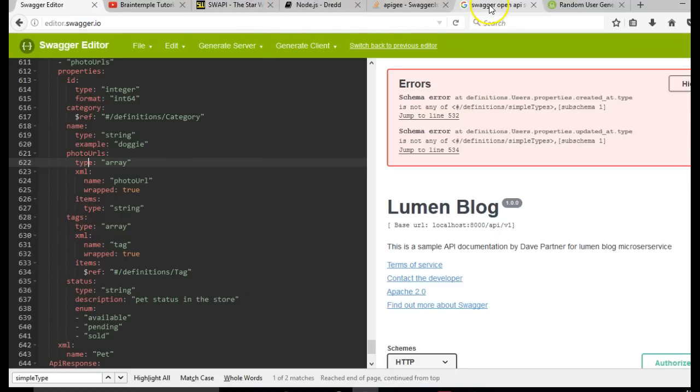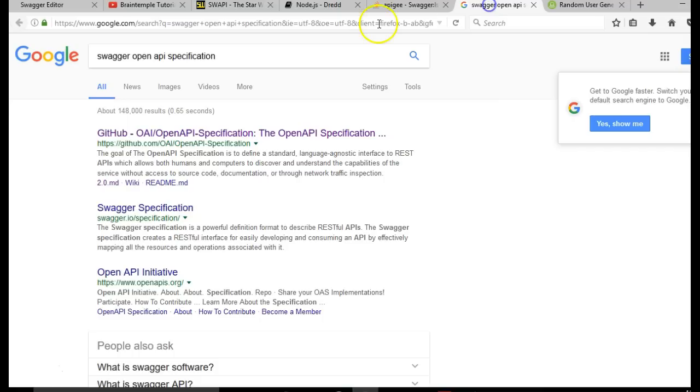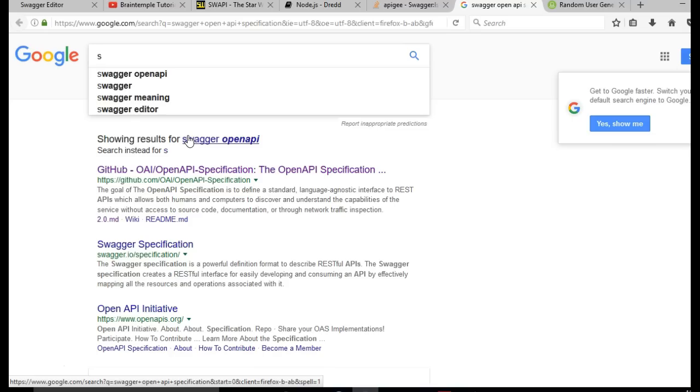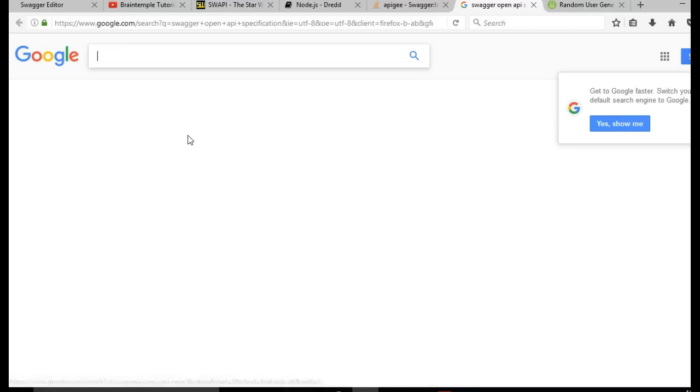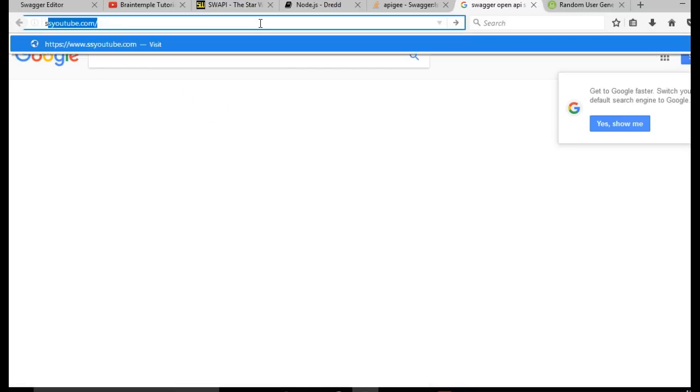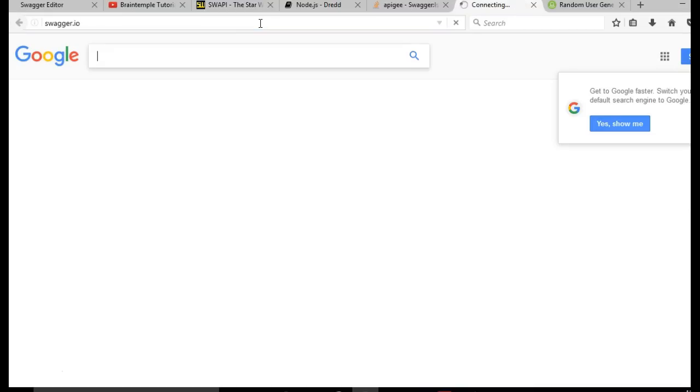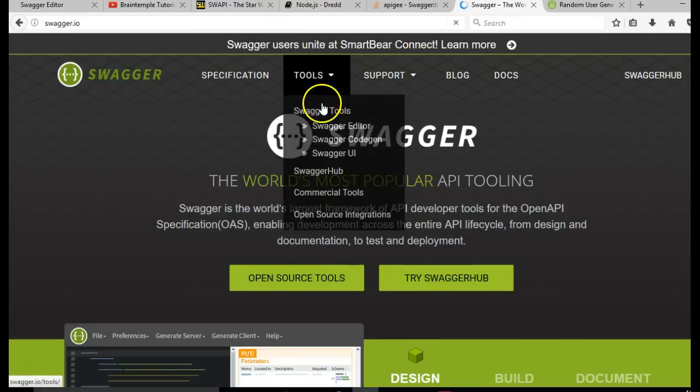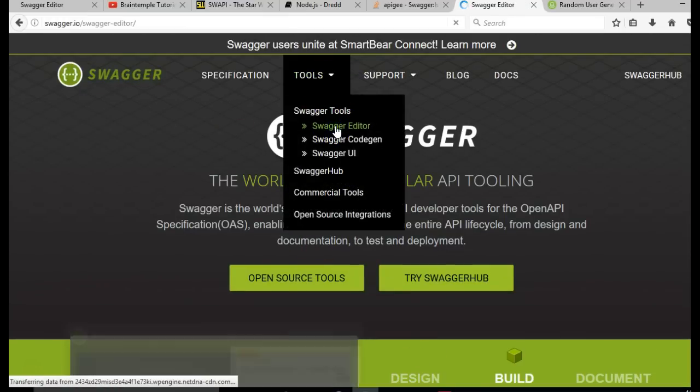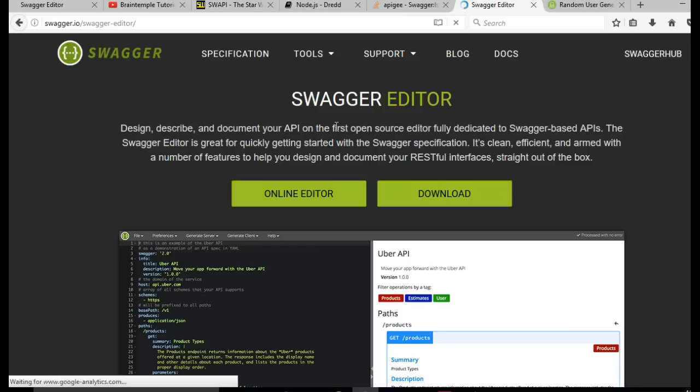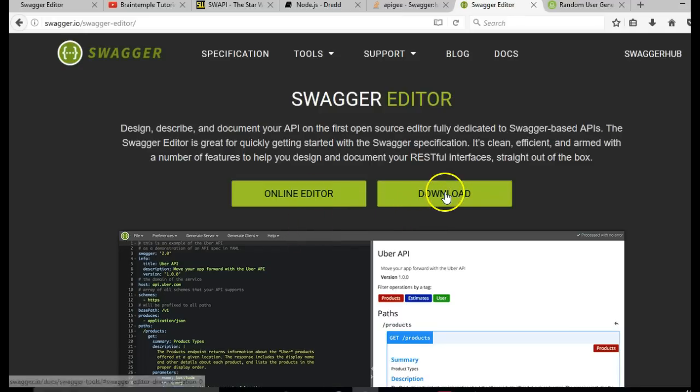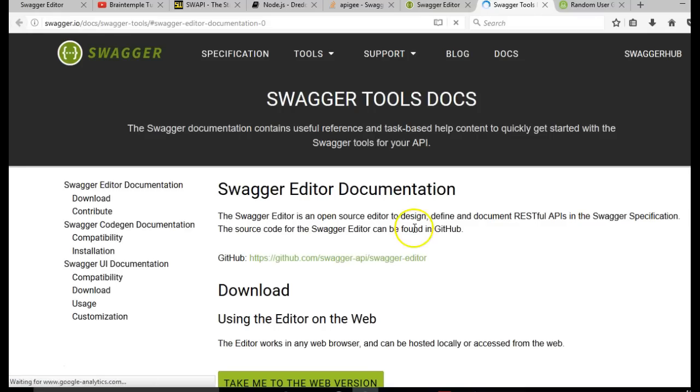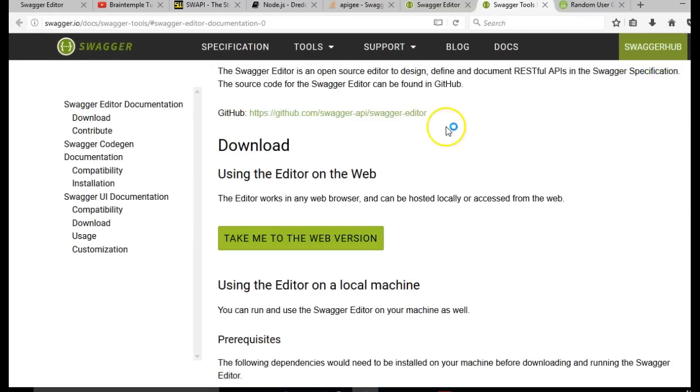We'll go to Google and search for Swagger editor or just visit Swagger's website, Swagger.io. Then we download Swagger editor. Look at tools and it has Swagger editor. What we're looking for is the GitHub URL.